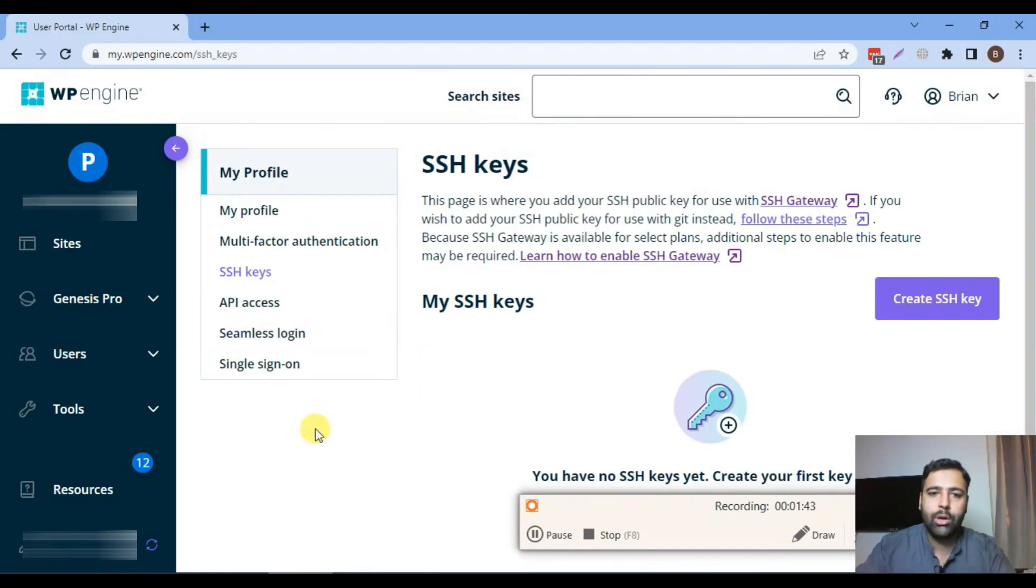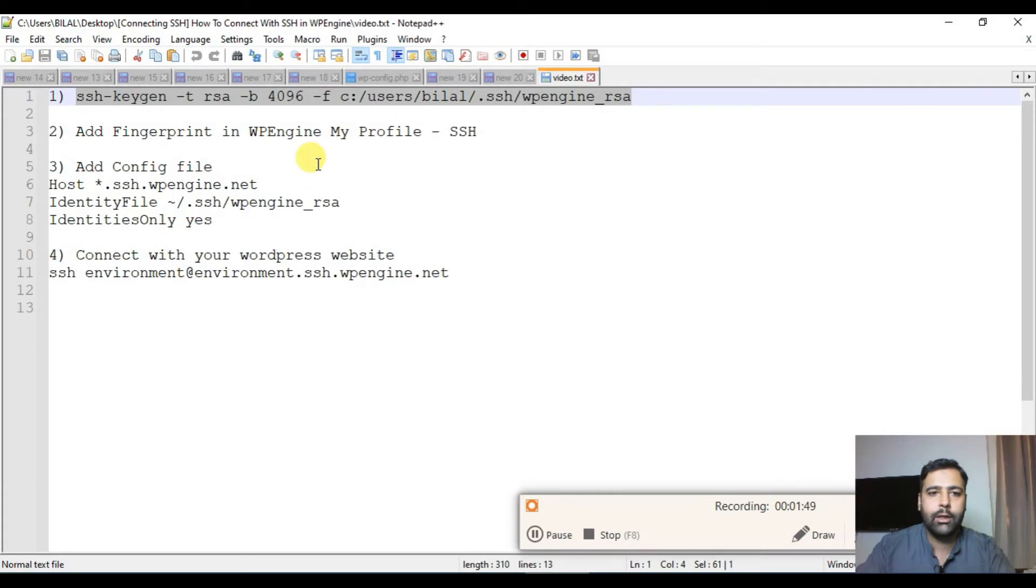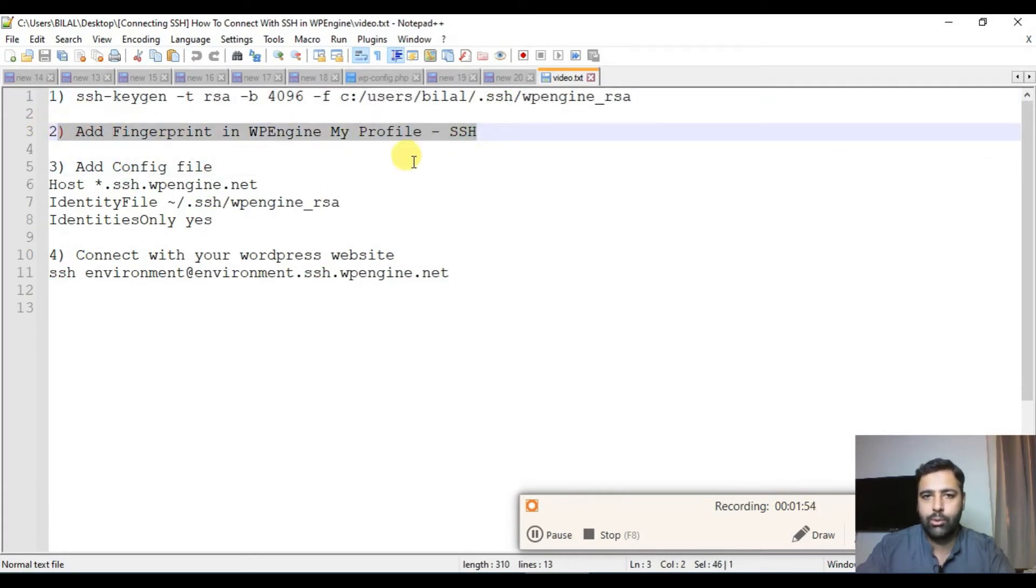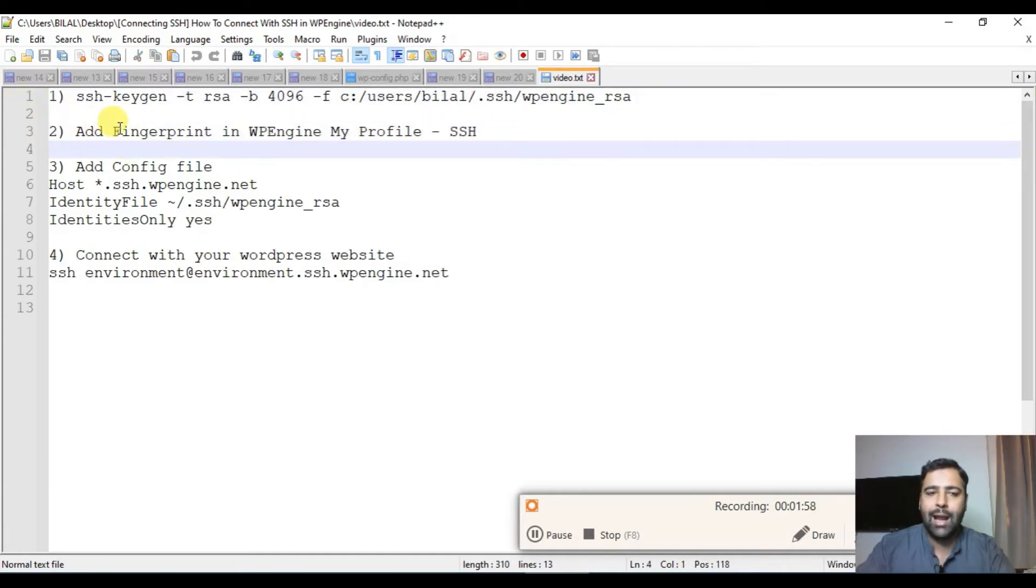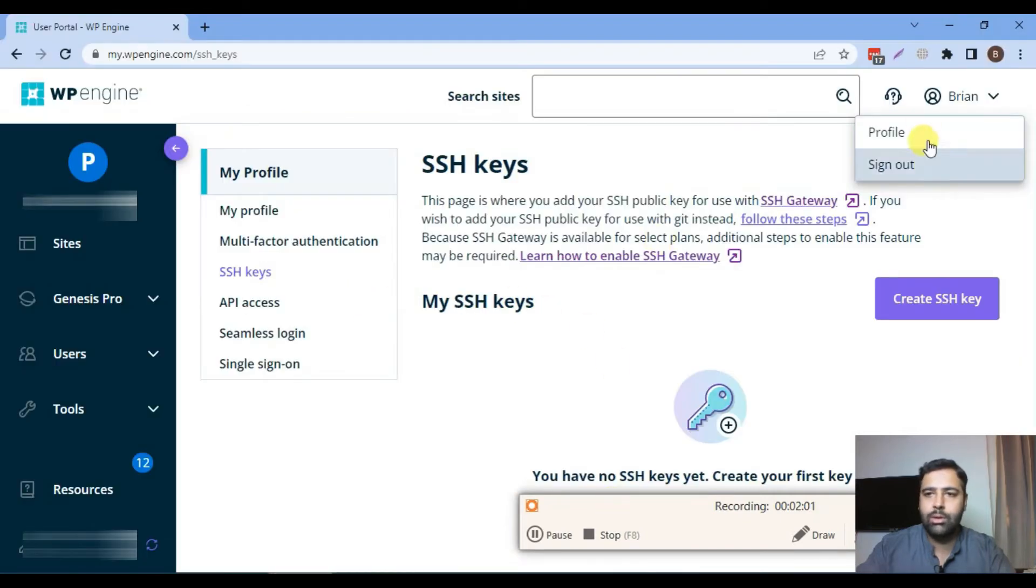Now you will need to go to your WP Engine dashboard and click on the user and then profile. We are currently on our second step where we are adding fingerprint in WP Engine profile. We did the first step, now we are on the second one where we are adding the fingerprint in your WP Engine profile and then SSH keys.